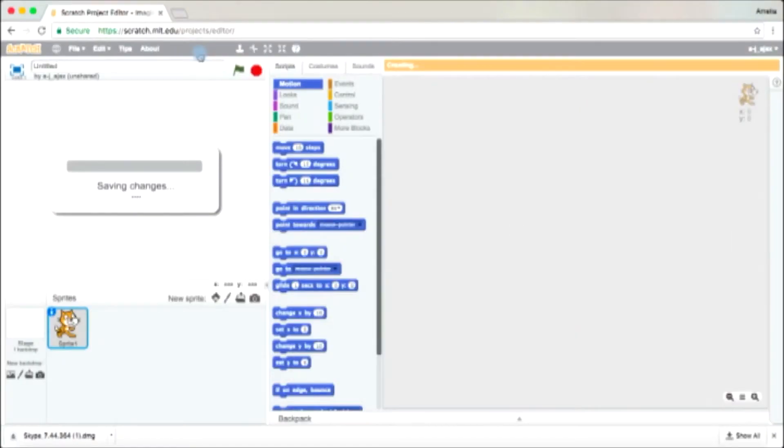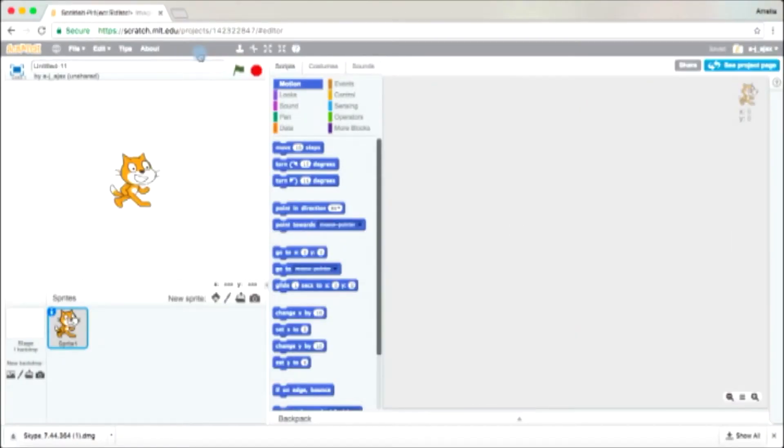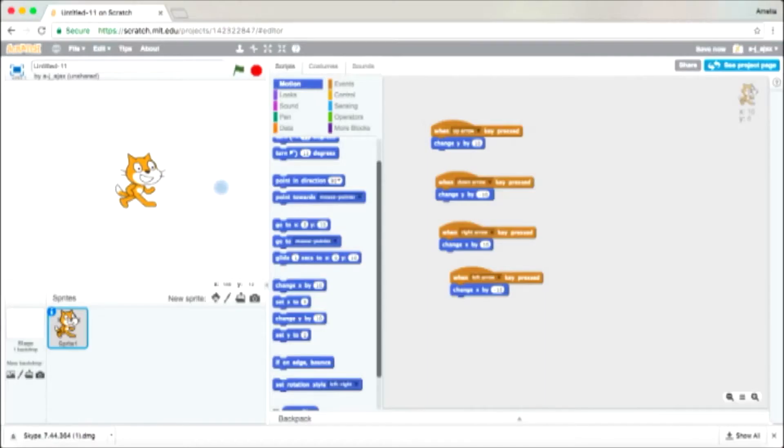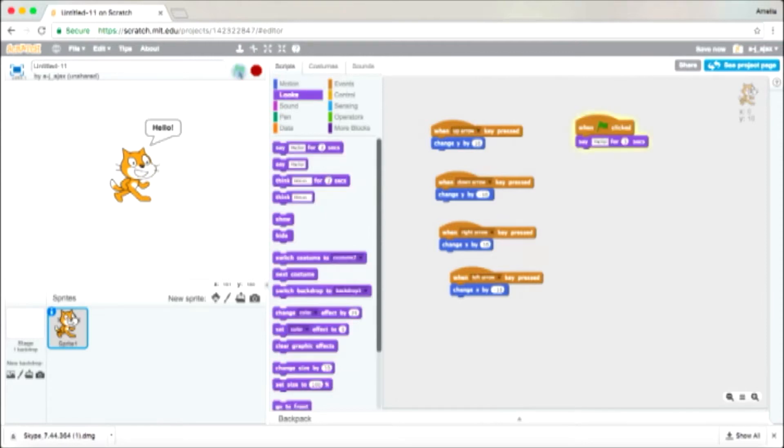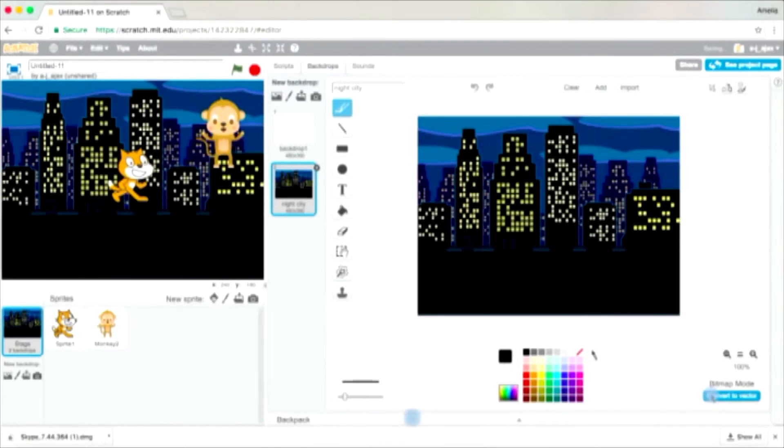Hey guys, what's up? Hope you're surviving at school. So today I'll be teaching you how to make a game on Scratch. Scratch is a free online website where you learn to code. So I'll be teaching you the basics of Scratch, which are moving left, right, up and down, speaking, changing your sprite, and changing your background. So let's get started.